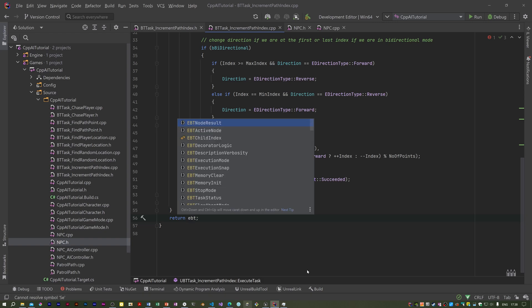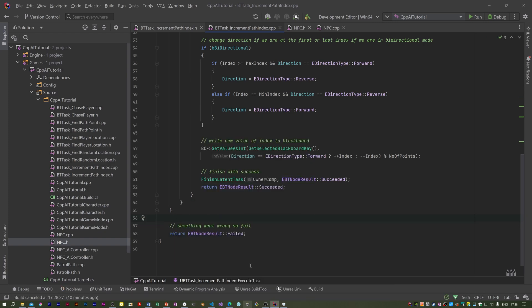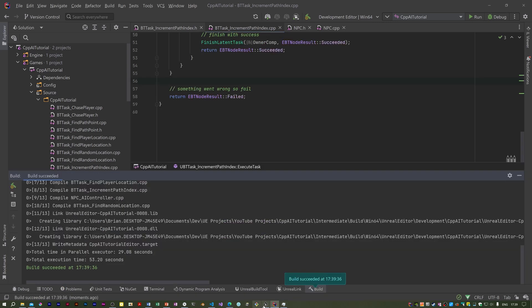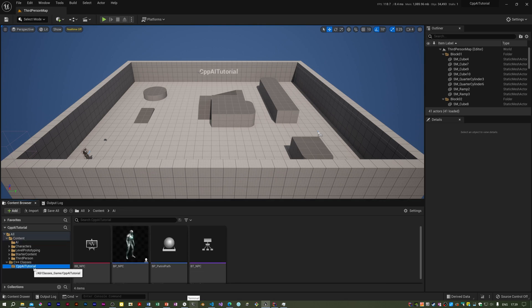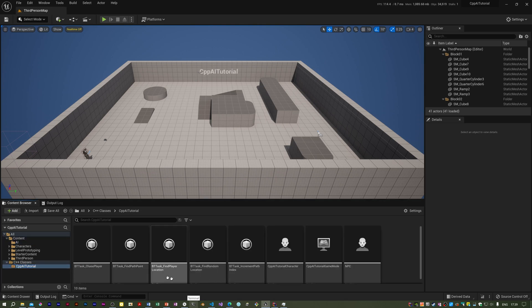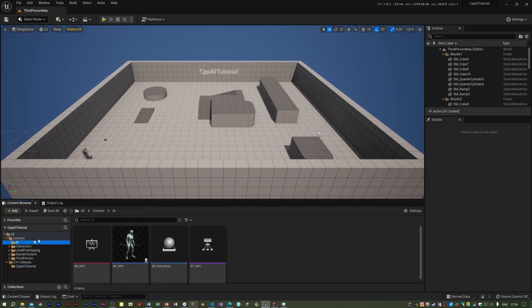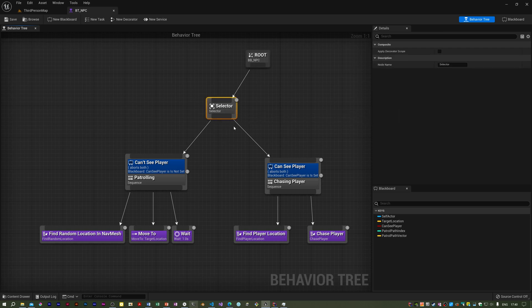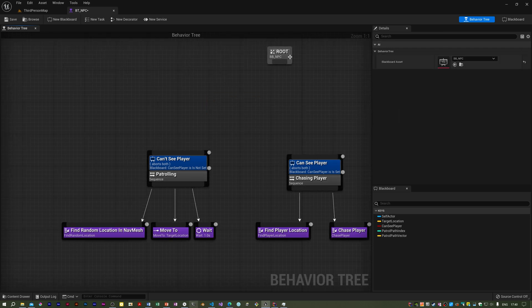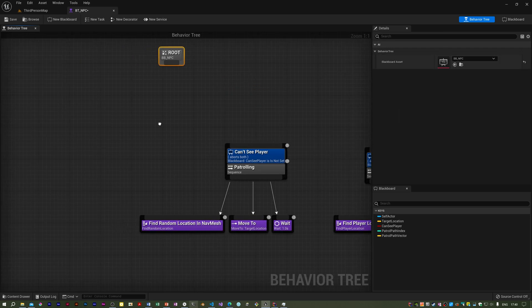Otherwise we fail. I need to do a build — and that succeeded. Now back in Unreal I'm going to open the behavior tree because we should now have this IncrementPathIndex task. I'm going to delete this selector and create a new tree.